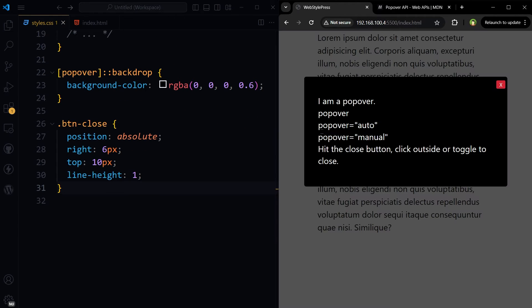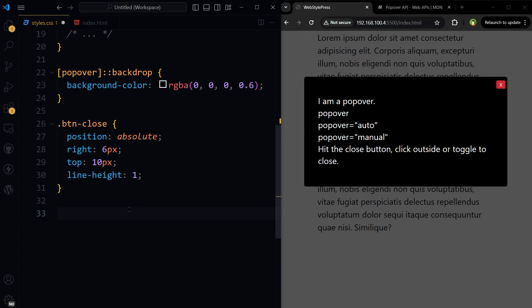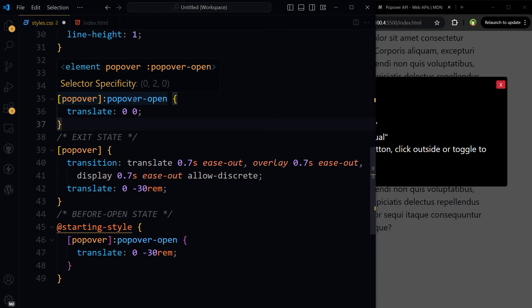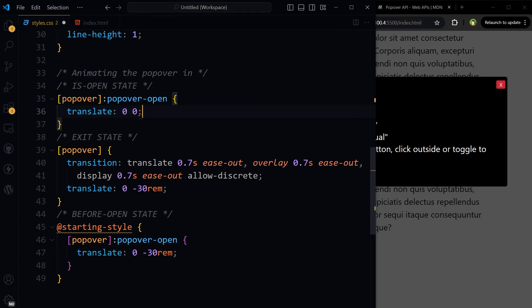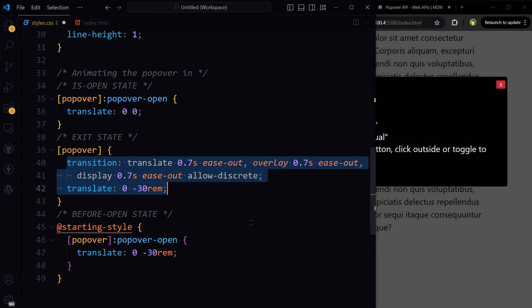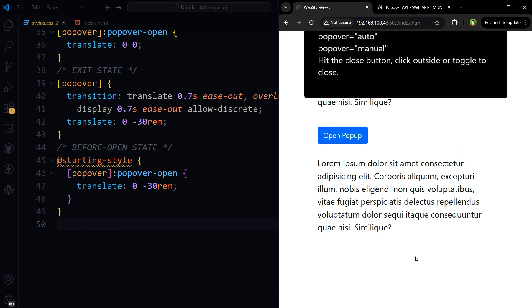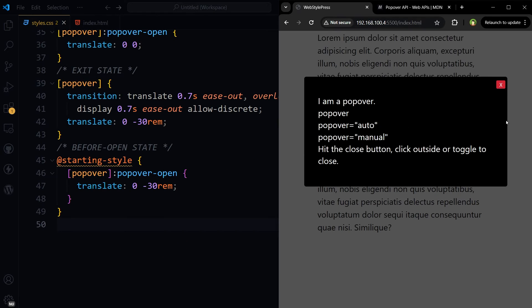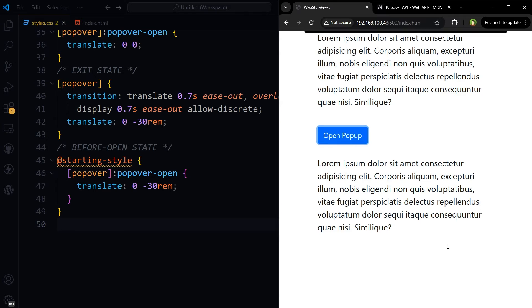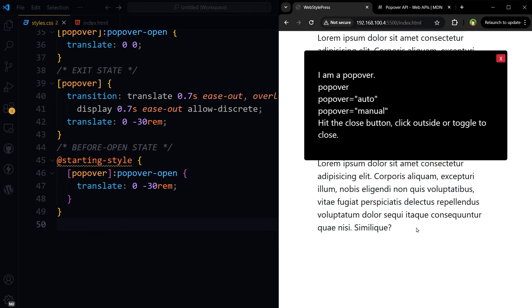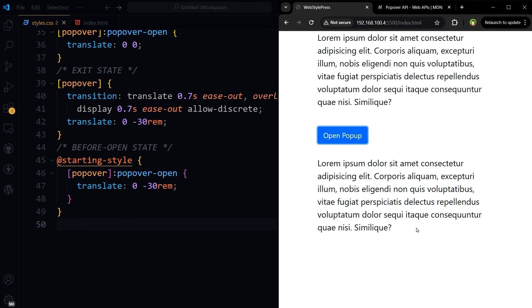We can also animate this popover using some transition and translate properties. So popover open, translate 0 0, then popover, translate and transition. And now we've got a nice transition. Escape key is also working.